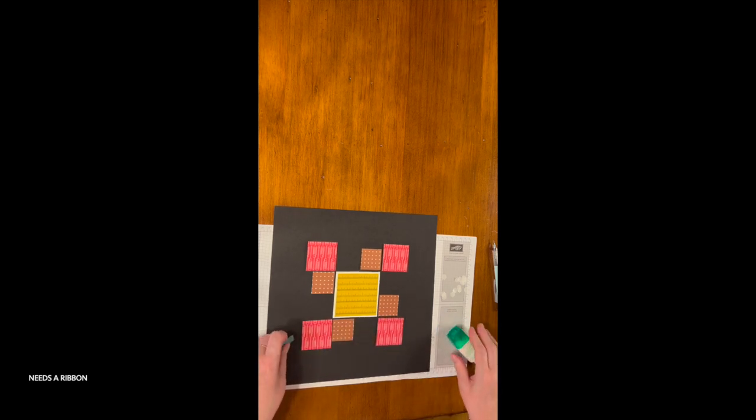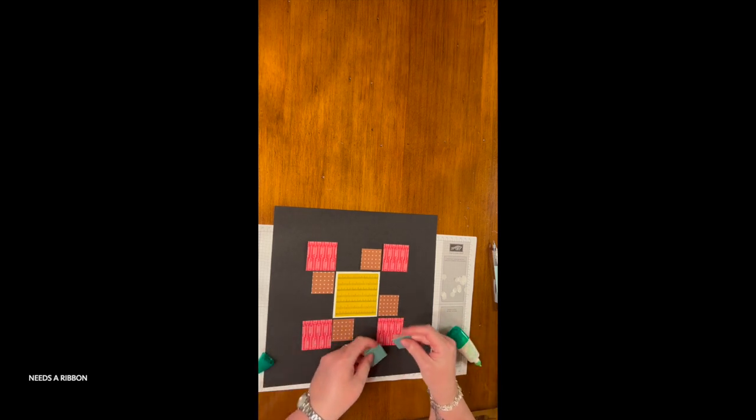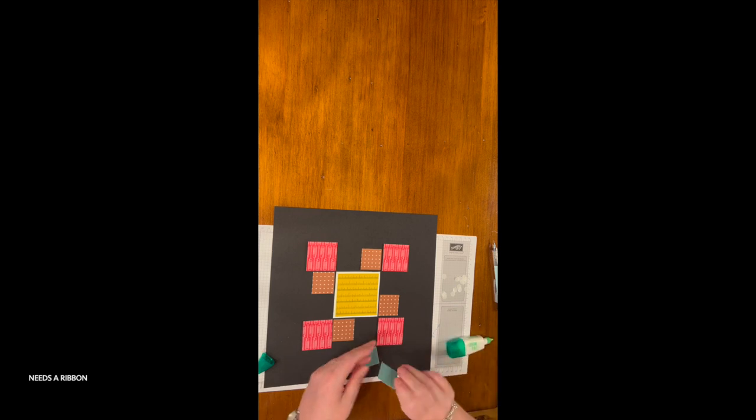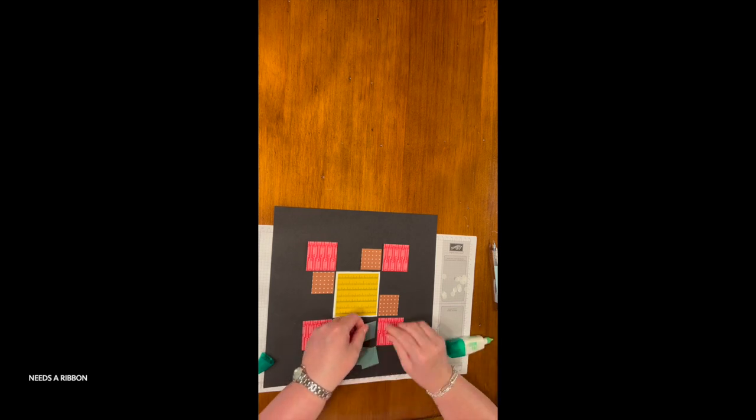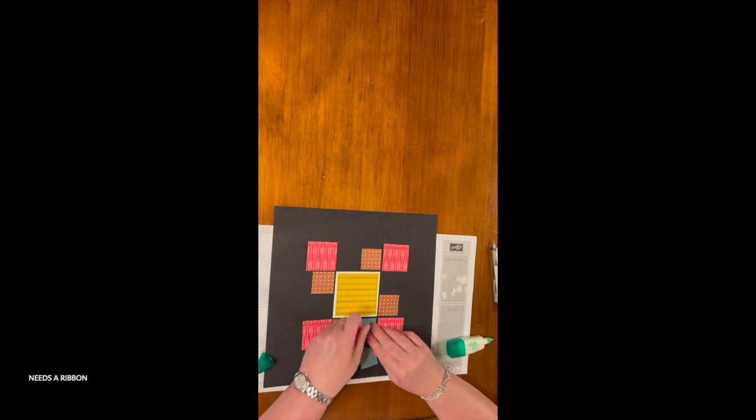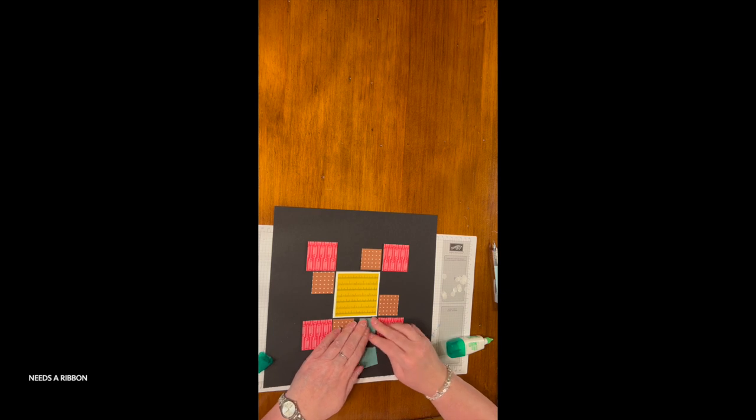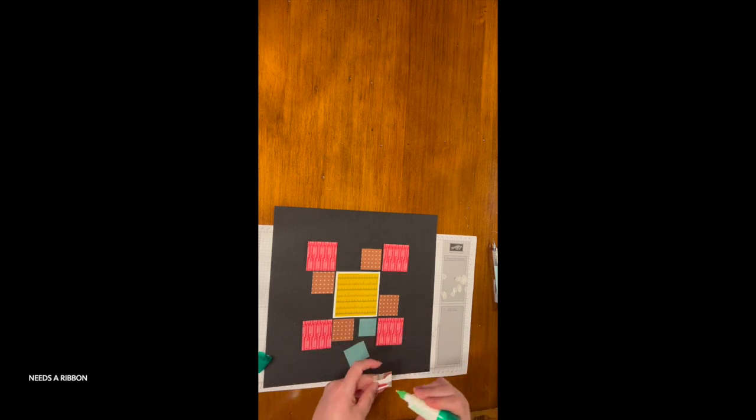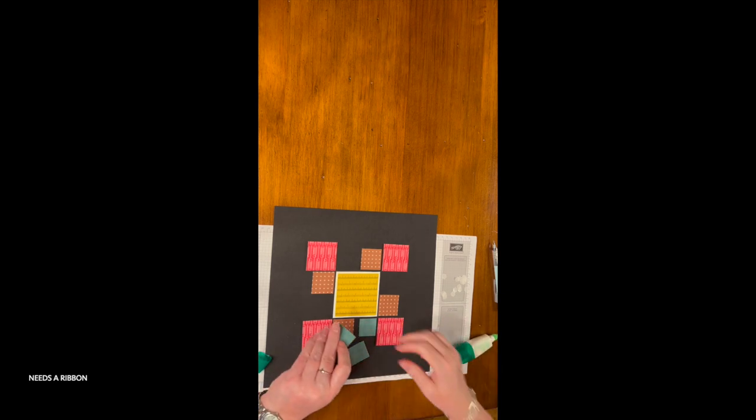I'll put these down also with a little adhesive. This paper is kind of a Lost Lagoon on Lost Lagoon print - it looks like solid cardstock but it's really not.